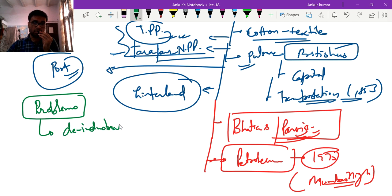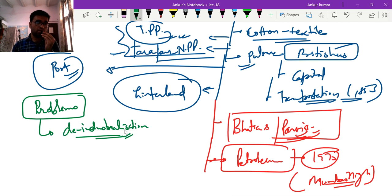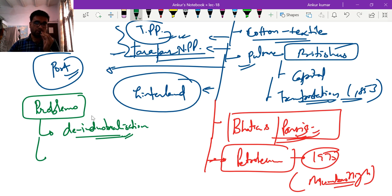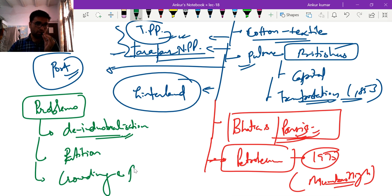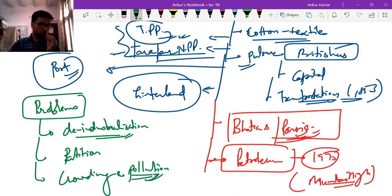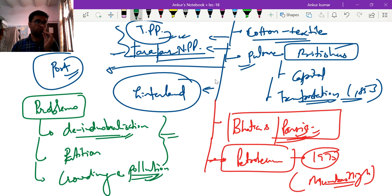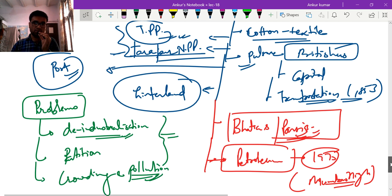However, several problems have arisen in this belt. First is de-industrialization — because of increasing rent in Mumbai and de-localization, industries are moving to other regions where labour is cheaper. Second, when India got independence in 1947, a large part of the cotton-growing region went to Pakistan in Sindh, leading to a shortfall in long-staple cotton. Third is crowding and the pollution problem.